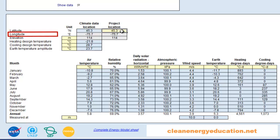Here, we can enter the geographical longitude of the climate data location and of the project site location in degrees measured from the Greenwich Meridian for reference purposes only. Longitudes east of the Greenwich Meridian are entered as positive values and longitudes west of the Greenwich Meridian are entered as negative values. We can consult the RETScreen Climate Database for this information. The longitude of the climate data location can be pasted to the spreadsheet from the climate database. If the longitude of the project location is not known, then the longitude of the climate data location can be used as an approximation.